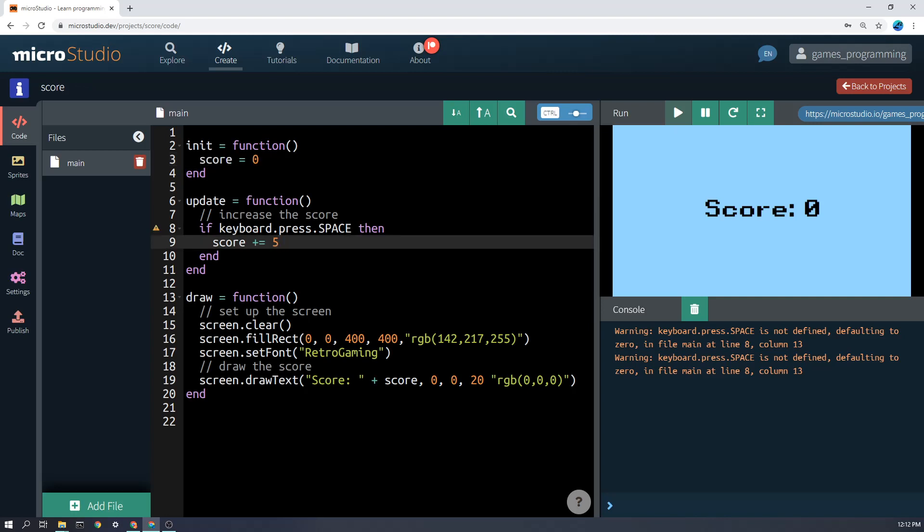Then, during the game, at some point, something is going to happen to make us want to increase the score or decrease the score. So my program here is very simple. In the update function, it just says if the space key is pressed, then score plus equals five.